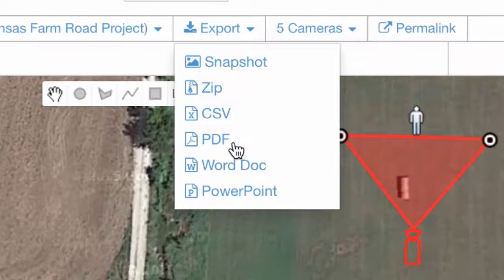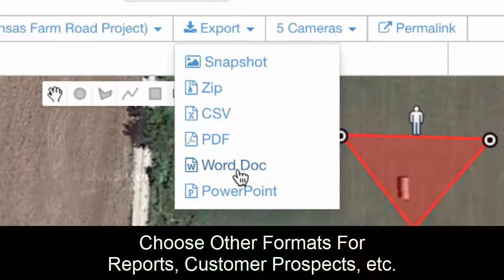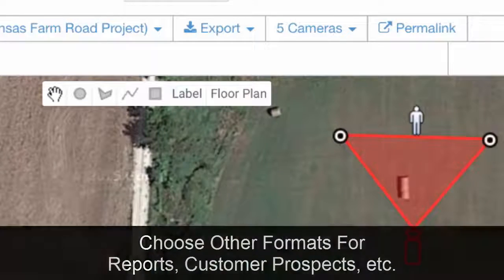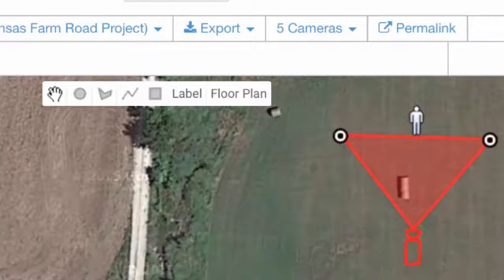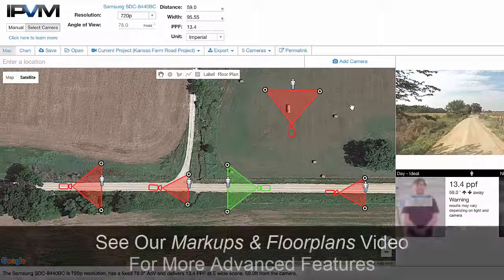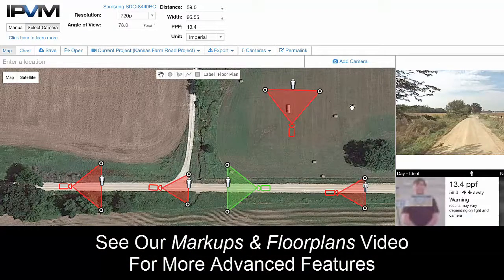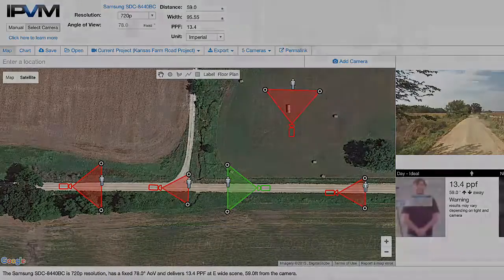You could also export it as a Word doc if you wanted to send it out in a report to a customer, prospect, or internal user. But that covers the most fundamental elements of the camera calculator. In follow-up videos we'll go into more specific advanced features. Thank you.